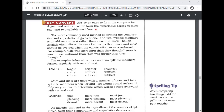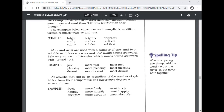Examples of one- and two-syllable modifiers formed regularly with -er and -est: bright, brighter, brightest; crafty, craftier, craftiest; subtle, subtler, subtlest. 'More' and 'most' are used when -er and -est would sound awkward — rely on your ear. For example, 'just' — you can't say 'juster,' so it becomes 'more just' and 'most just.' 'Pleasing' takes 'more pleasing' since we can't add -er to words ending in -ing. 'Devout' becomes 'more devout' and 'most devout.'